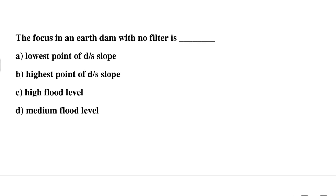Question 20: The focus in an earth dam with no filter is — Option A: lowest point of downstream slope, Option B: highest point of downstream slope, Option C: high flood level, Option D: medium flood level. The correct answer is Option A: lowest point of downstream slope.